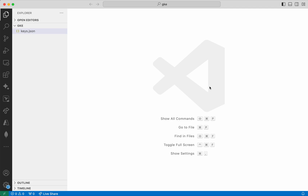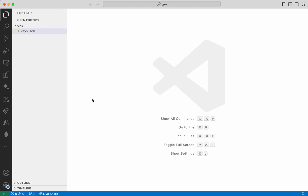I am going to use Visual Studio Code Editor for adding my Terraform code. I have already created a service account and provided the necessary permissions to create a Kubernetes cluster. I have created the keys for that service account and downloaded them. The keys.json has the necessary information to connect to GCP and create a Google Kubernetes Engine cluster.